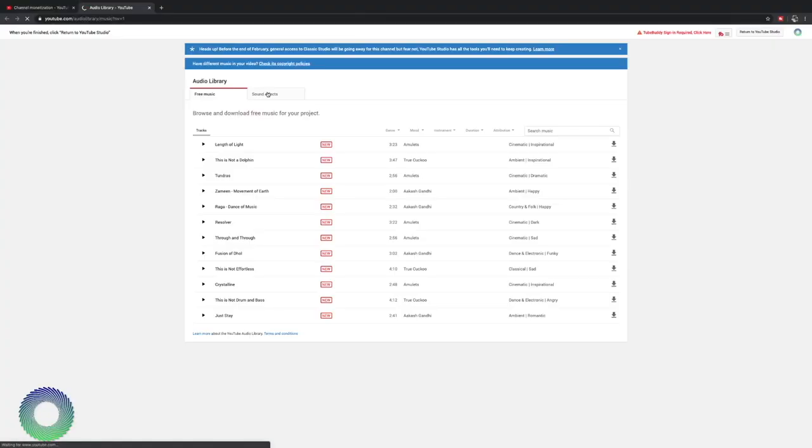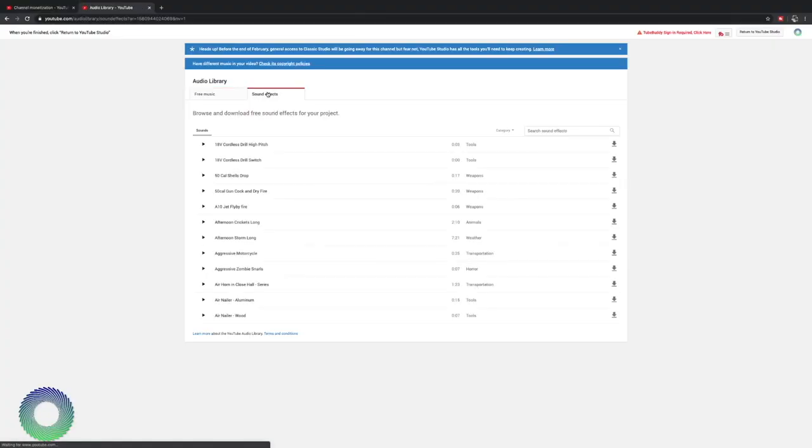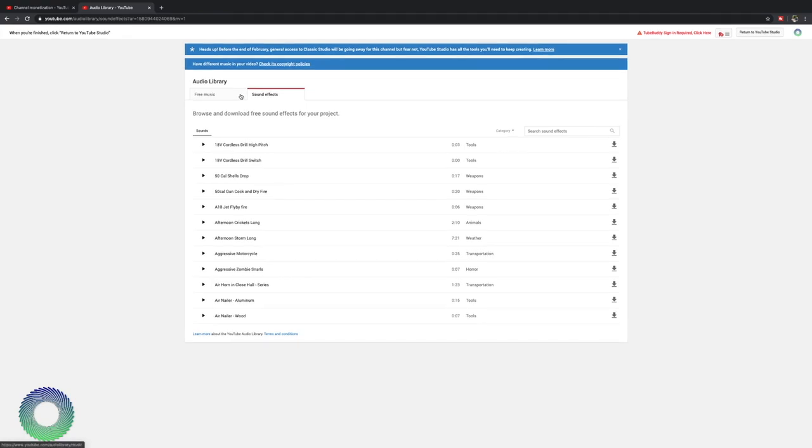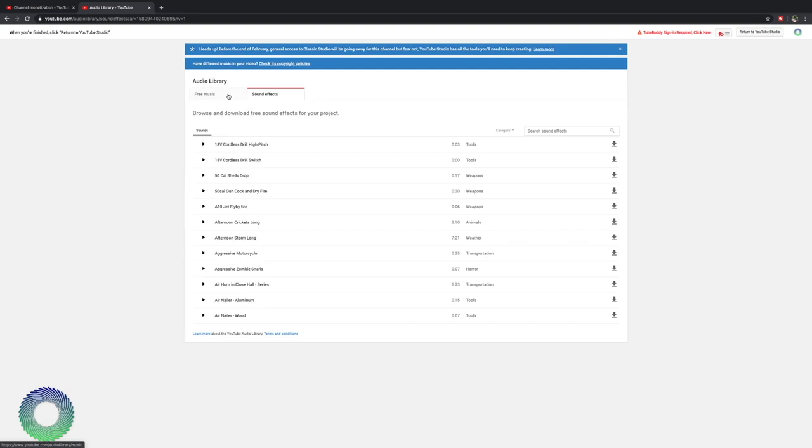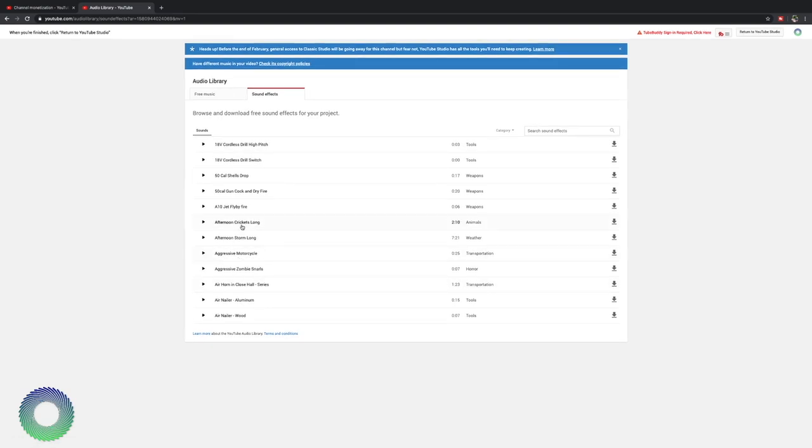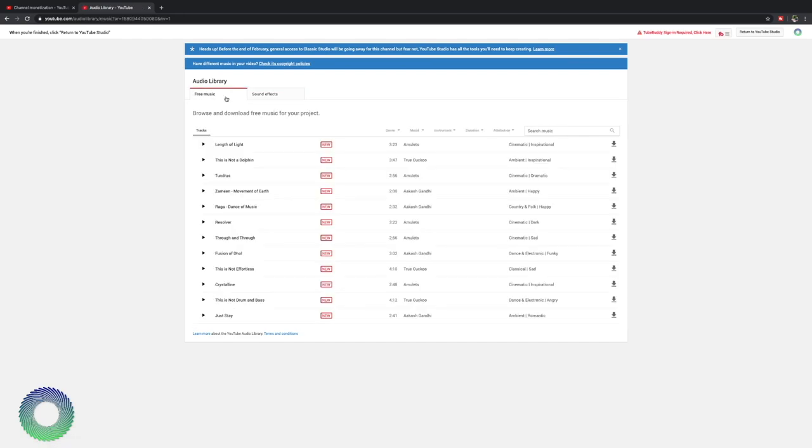Next is sound effects. Sound effects is the same as the free music, but it's just sound effects. If you want to add a fun sound effect like an air horn, aggressive motorcycle, something like that, go and search out the sound effects on the YouTube library and see what is there.